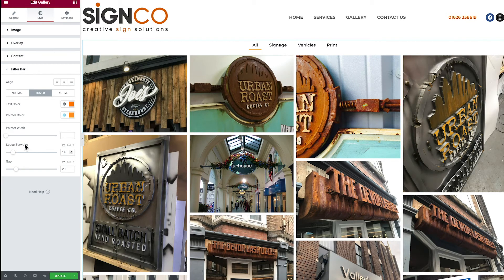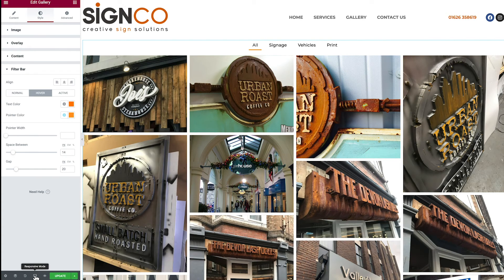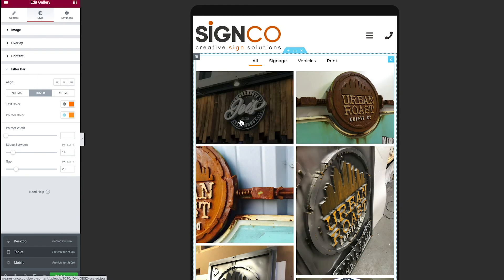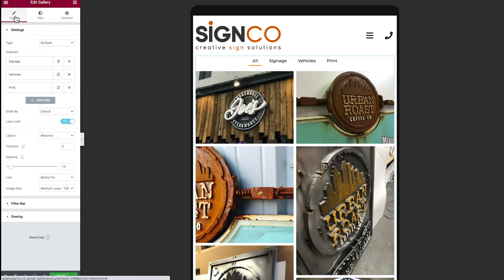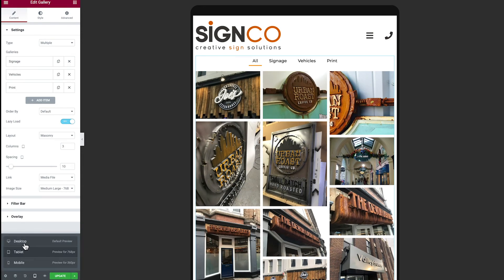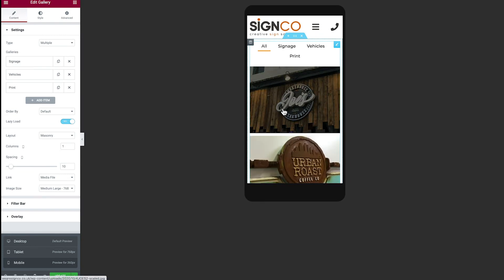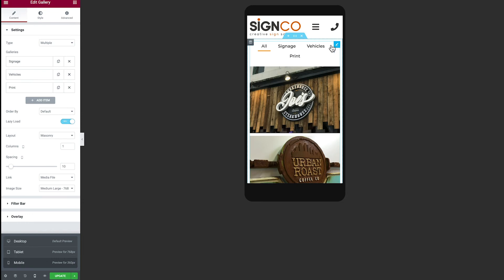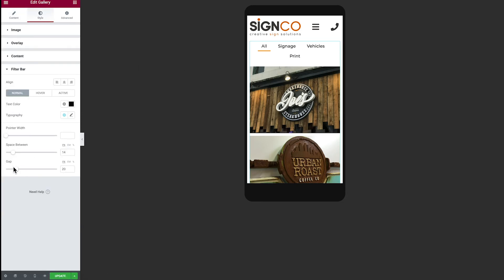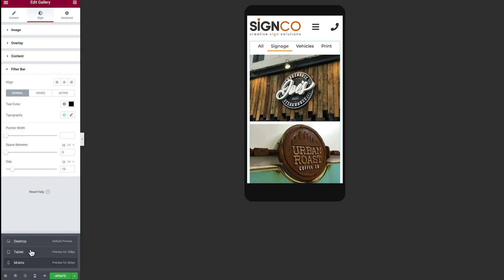Making this responsive is stupidly easy. This is the desktop view — head down to responsive mode and hit Tablet. It's done most of the work for you, changing to a two-column view. From the Content tab you can change that to three columns and it won't affect the desktop view, which stays at four columns. On Mobile, everything is placed in one column. The filter bar may collapse, so head to Style, Filter Bar, and reduce the spacing so all the filter options display properly on a mobile device.